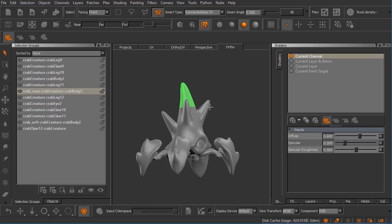This can be very useful when you're thinking about the way you want to paint this particular asset once you get over into Mari.